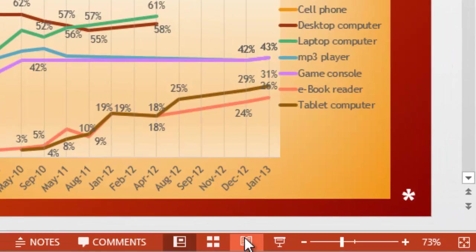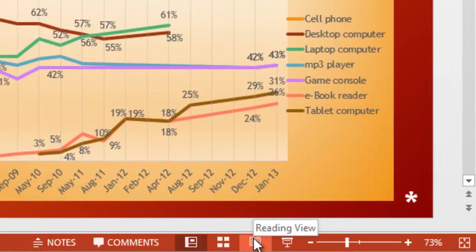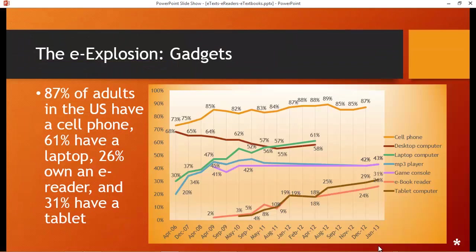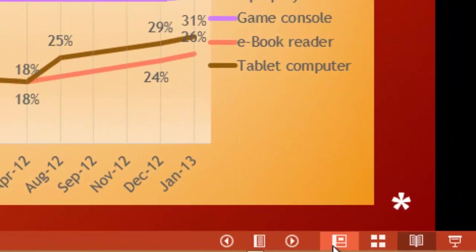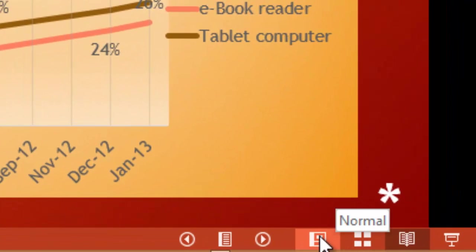There's a shortcut to the Reading View. I'll explain that in just a moment. Let's go back to Normal.